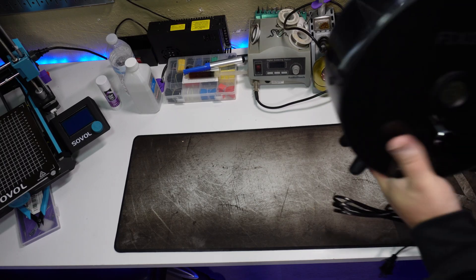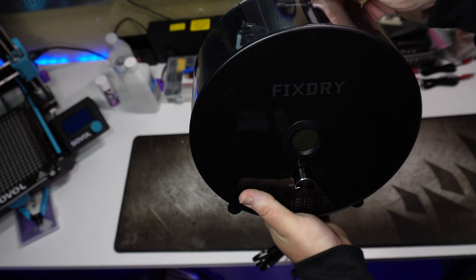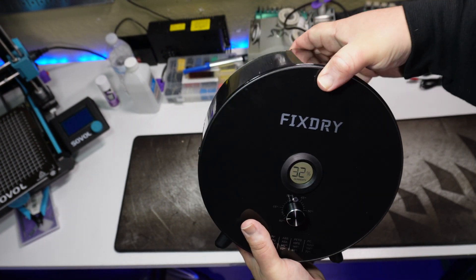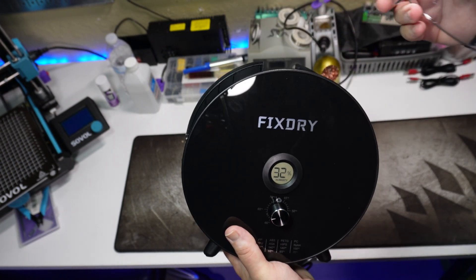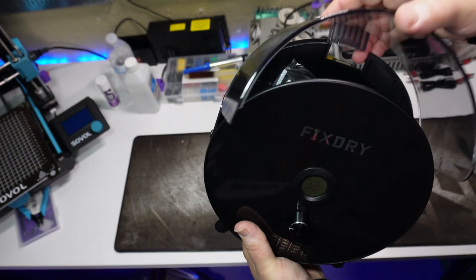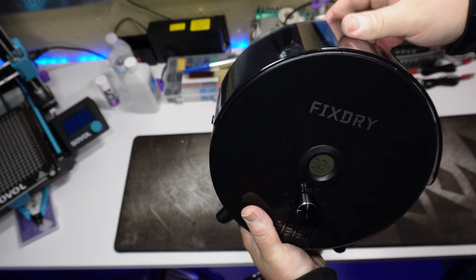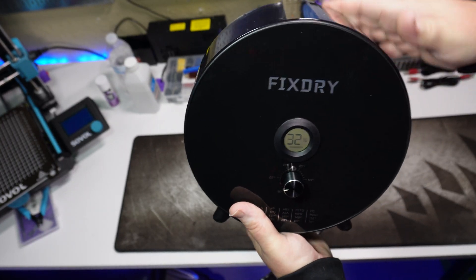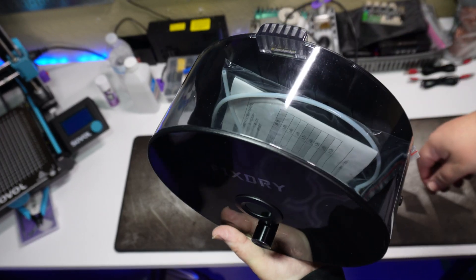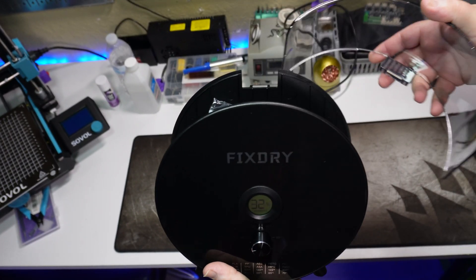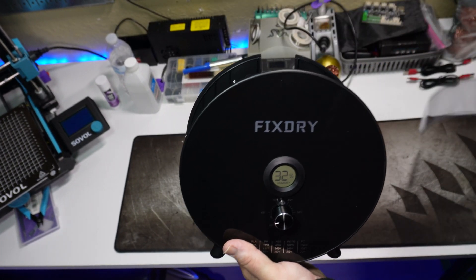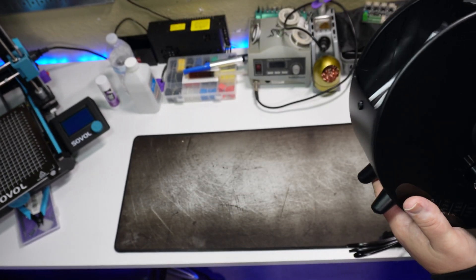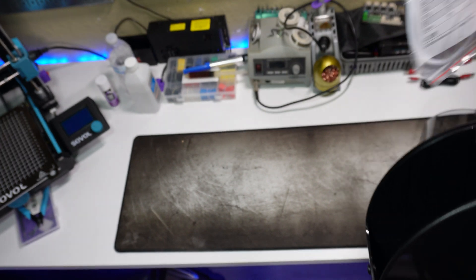It took me a second to figure out how to open this lid, but it's magnetic, which is a nice touch. No clips to bother with, just pop it off and on. And tucked inside here is the manual and a piece of PTFE tubing.